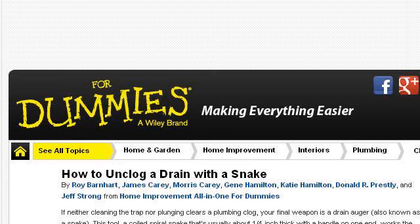You can also try www.dummies.com, especially the page 'How to Unclog a Drain with a Snake, for Dummies.' Here's the link.